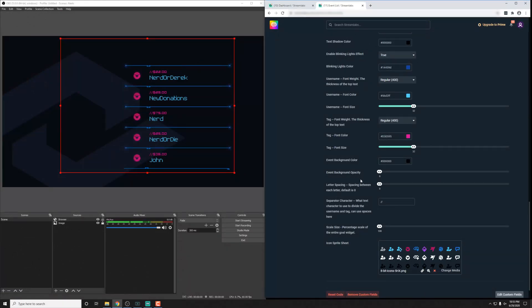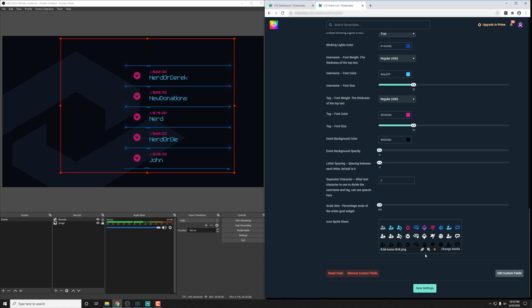Sometimes we even include things like image uploads or even sometimes video uploads. In this example, we have a sprite sheet that has the icons here. So if you wanted to go in and adjust the icon colors in something like Photoshop or something like that, you could do so. And then you could have a super customized event list as well.